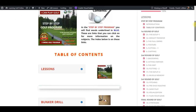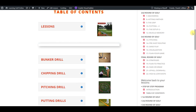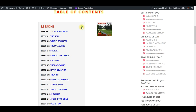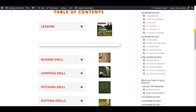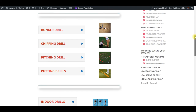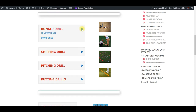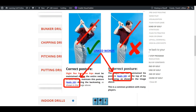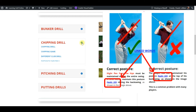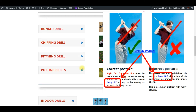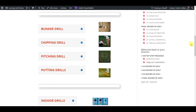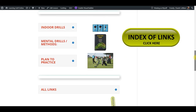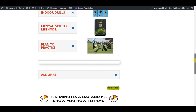You will also find the table of contents, showing each and every lesson together with links bringing you to different drills pertaining to the lesson you are working on. You will also have access to the index of links, which is a list of all the links — words written in blue and underlined — that will provide more information on that particular subject. These links are categorized in alphabetical order and are very helpful.